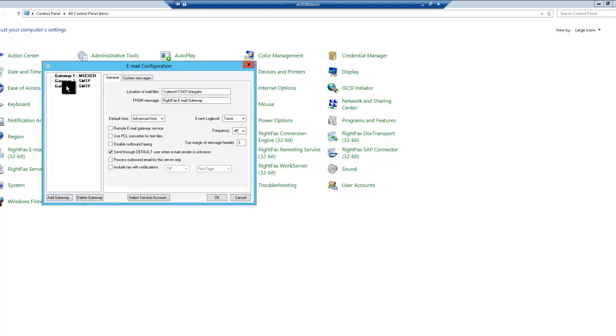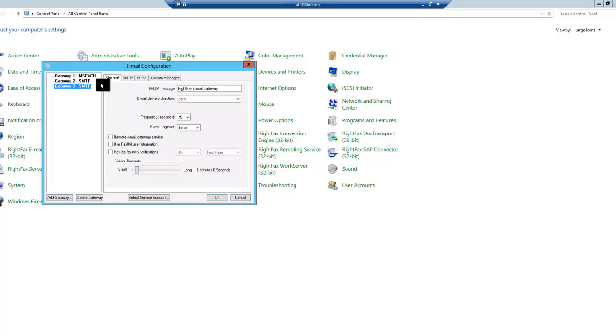We click on there, and the first place we'll go is to the General tab. In here, we can edit the From message that will appear in the From field of messages delivered to your SMTP server.